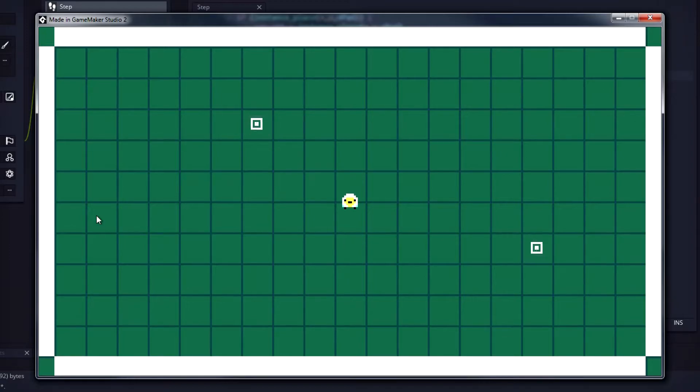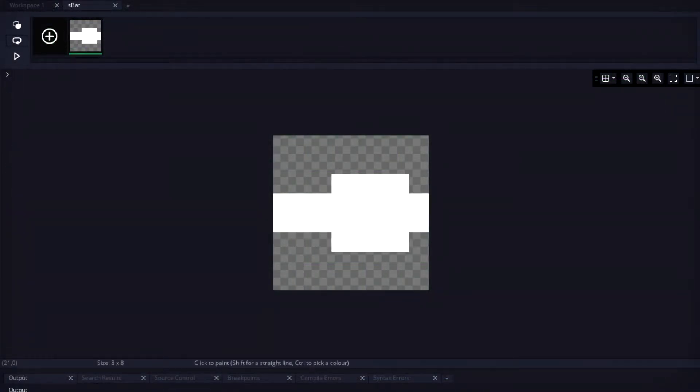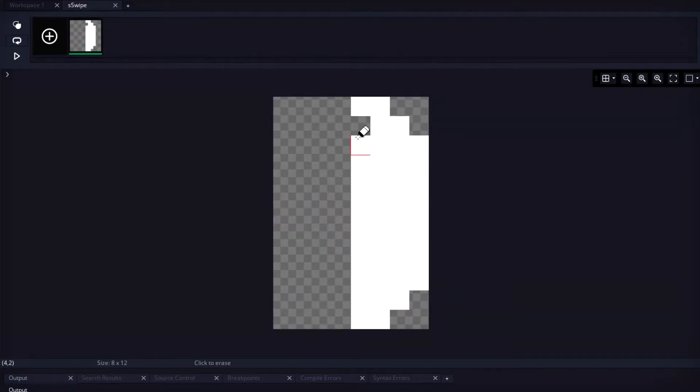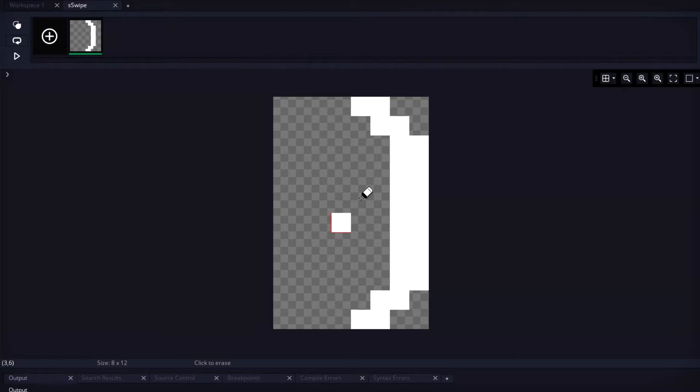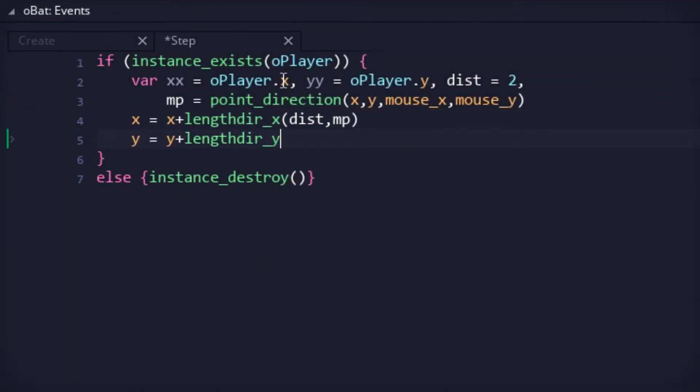But before we could get to the code, we would first need a bat sprite for our yeti friend to wield. We'd also need a nice swipe effect, just for that added pizzazz. With those drawn up, I created a bat object and stuck it to the player.